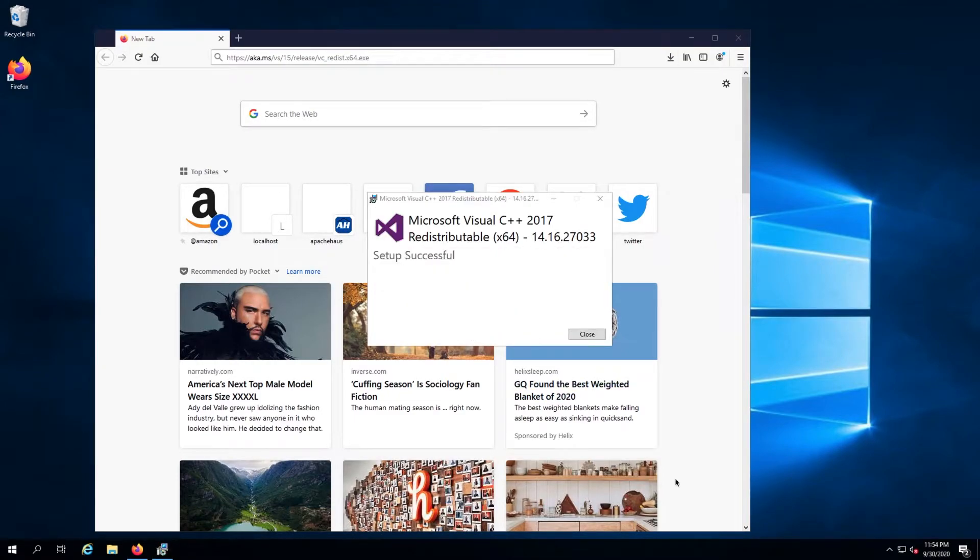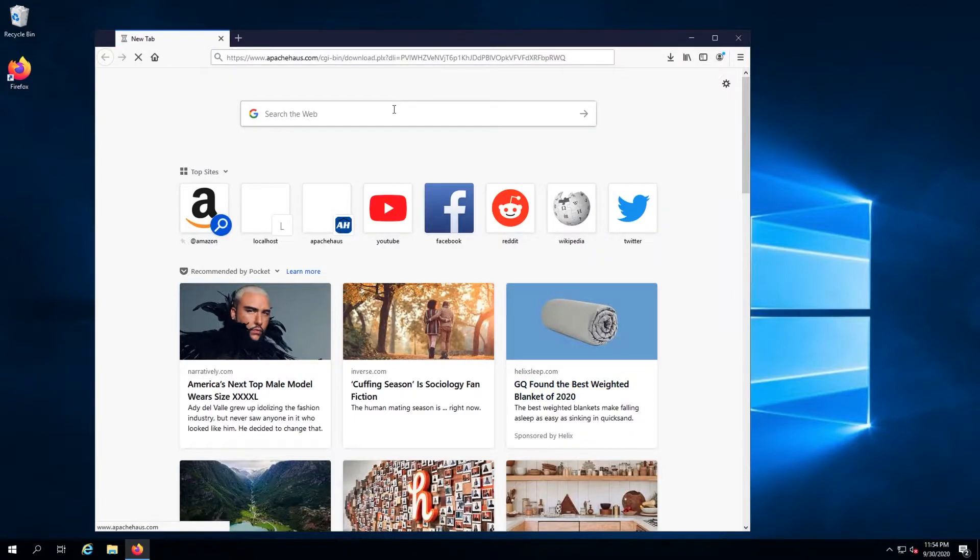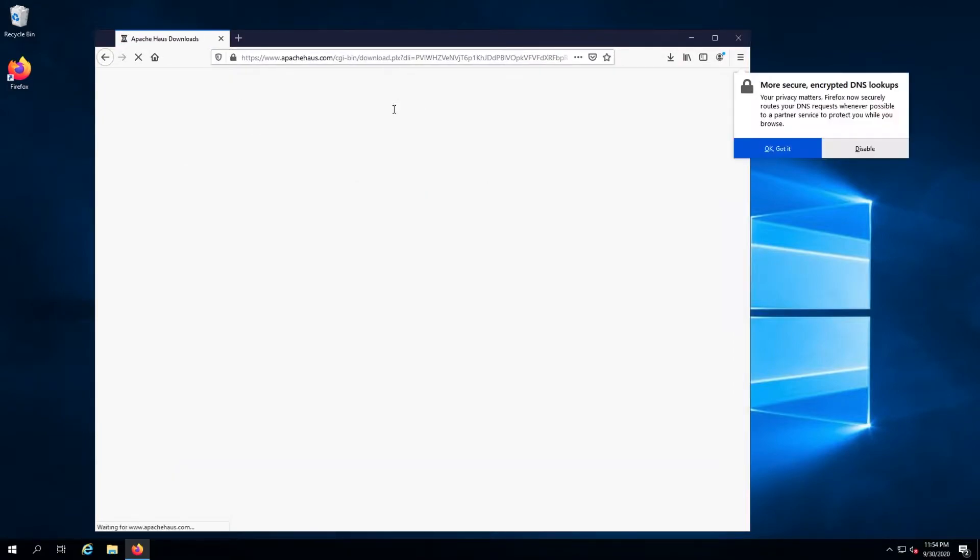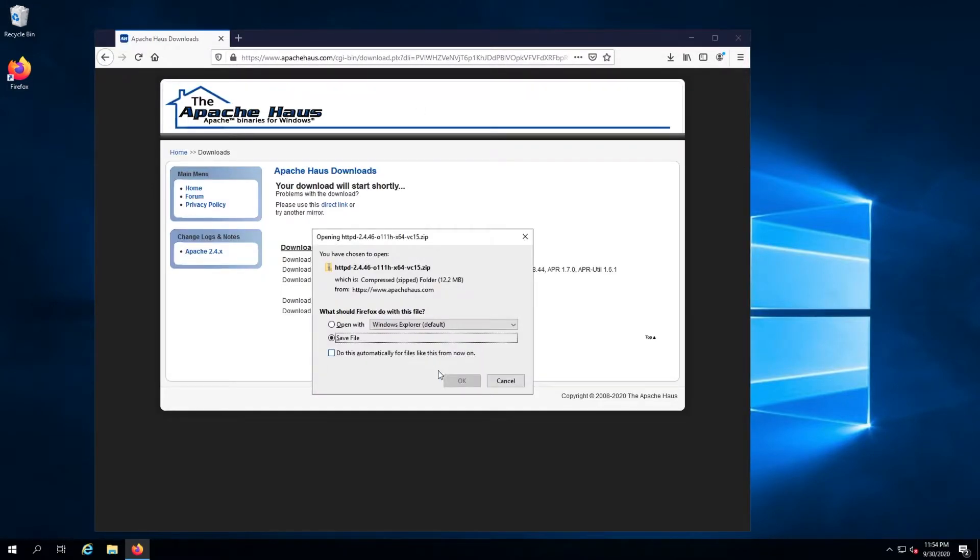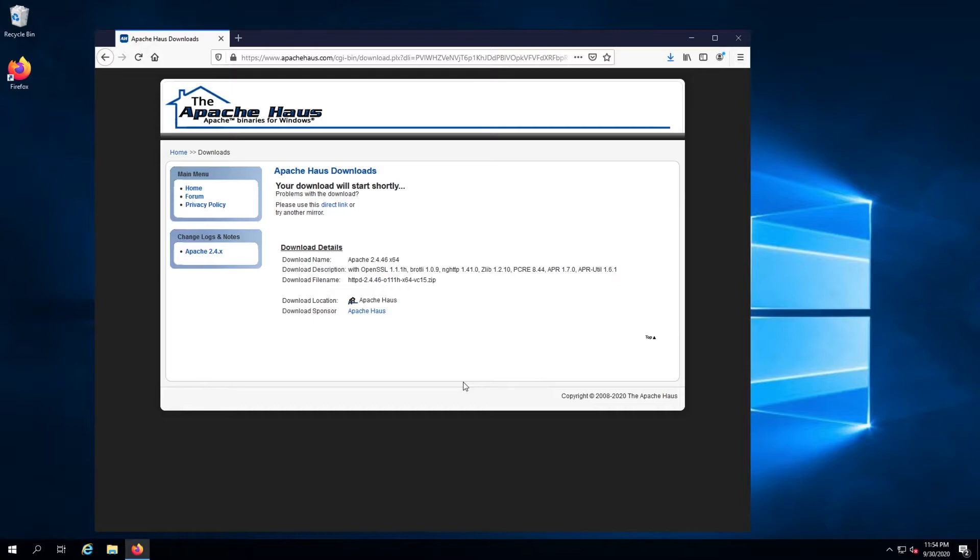Once that finishes installing, copy the link to Apache Haus from the description, paste it into the browser, and download it.